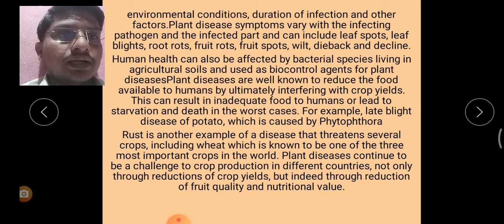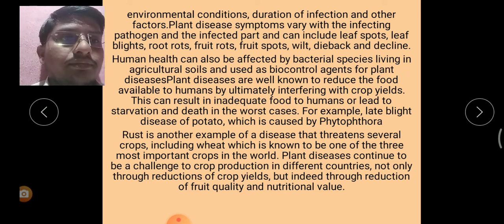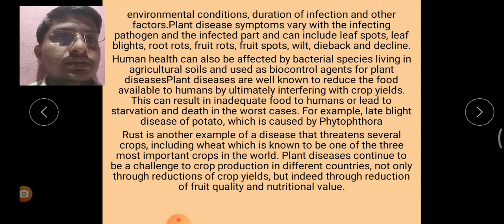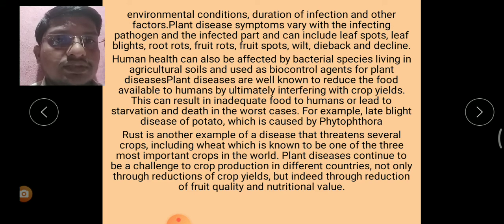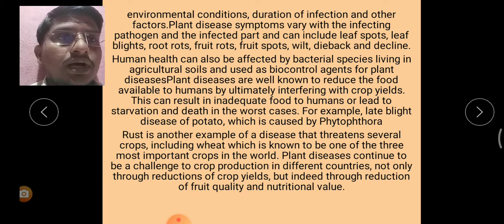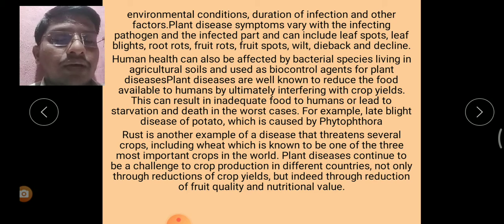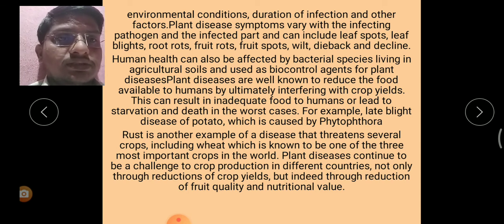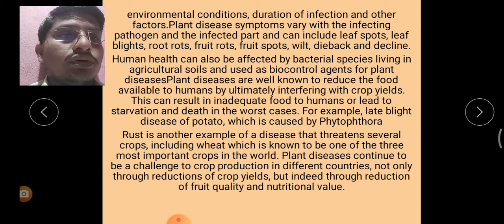Human health can also be affected by bacterial species living in agricultural soils and used as biocontrol agents for plant diseases. Plant diseases are well known to reduce the food available to humans by interfering with crop yield, which can result in inadequate food supply, starvation, and death.